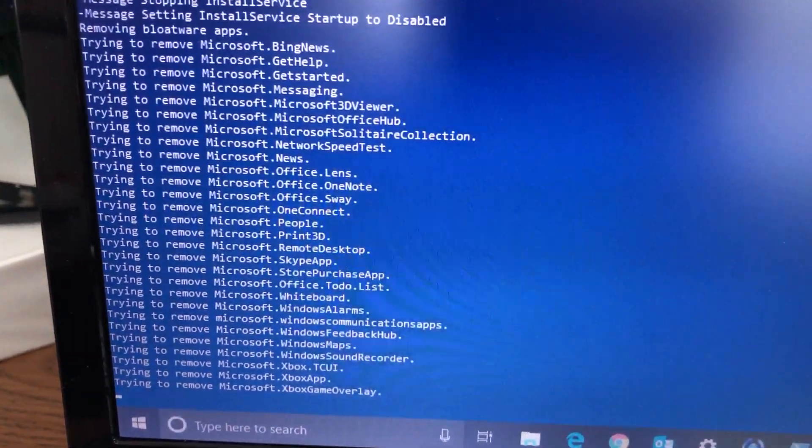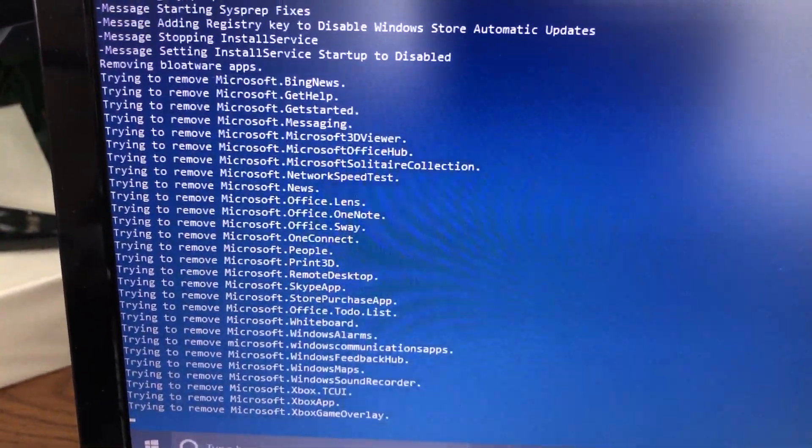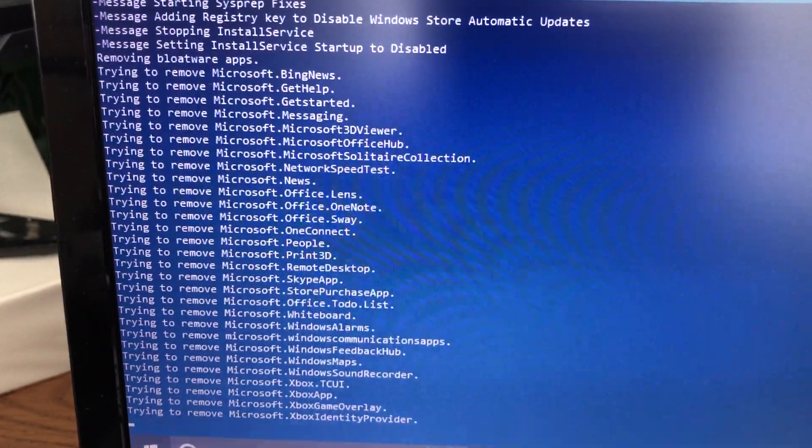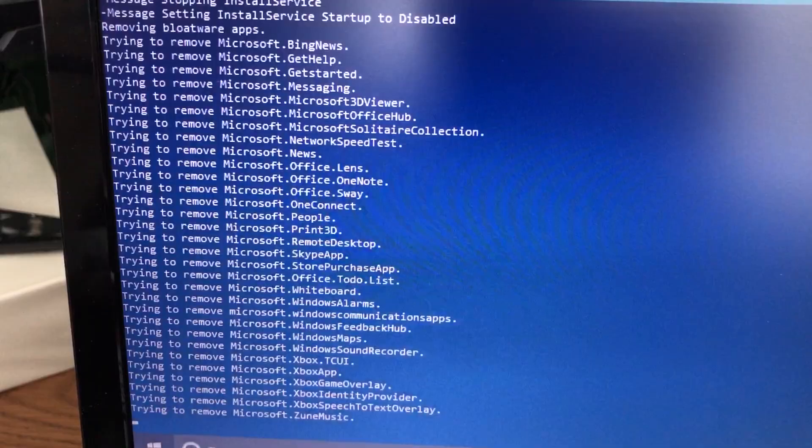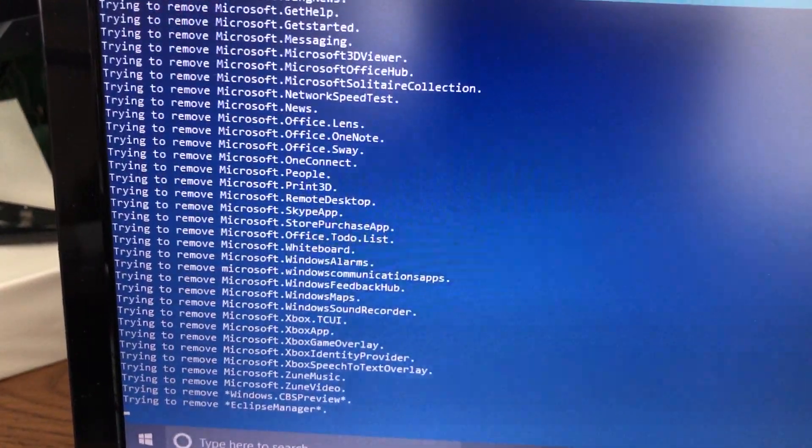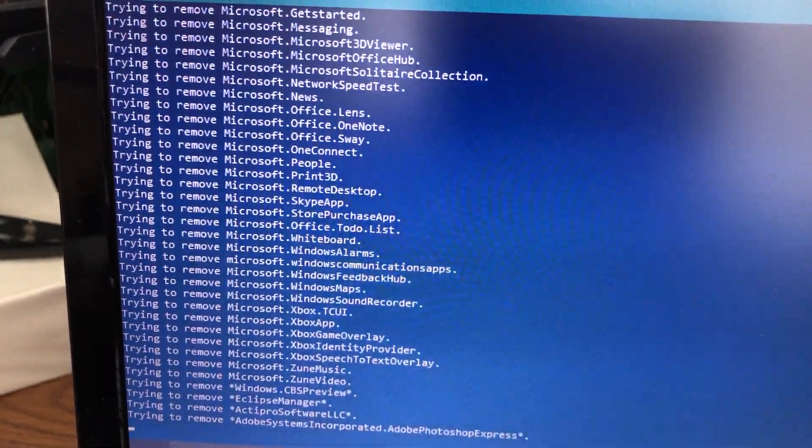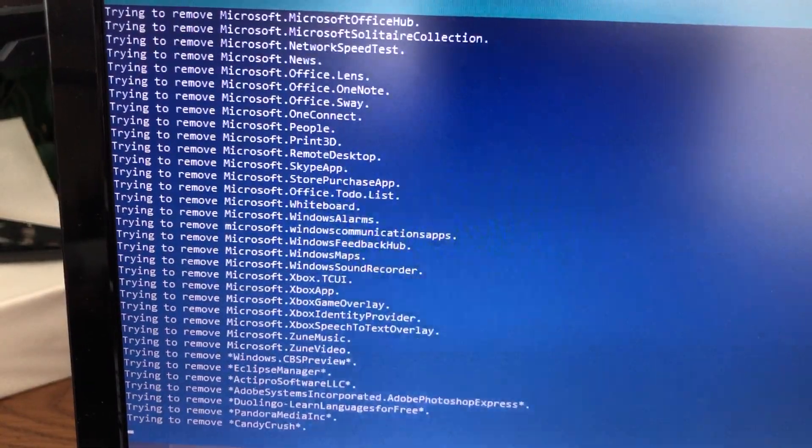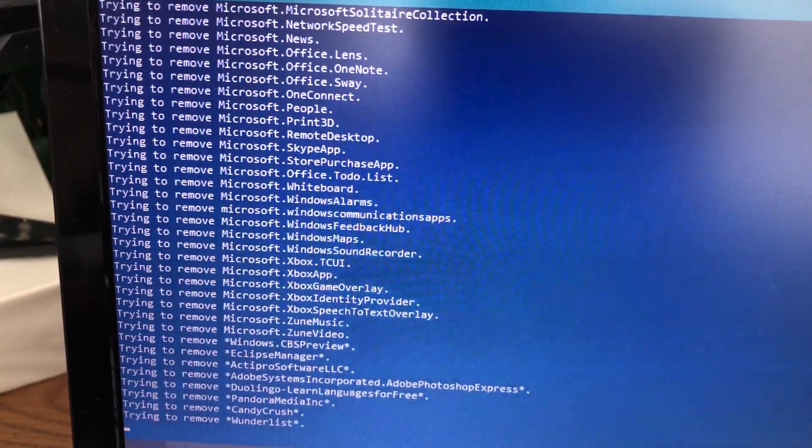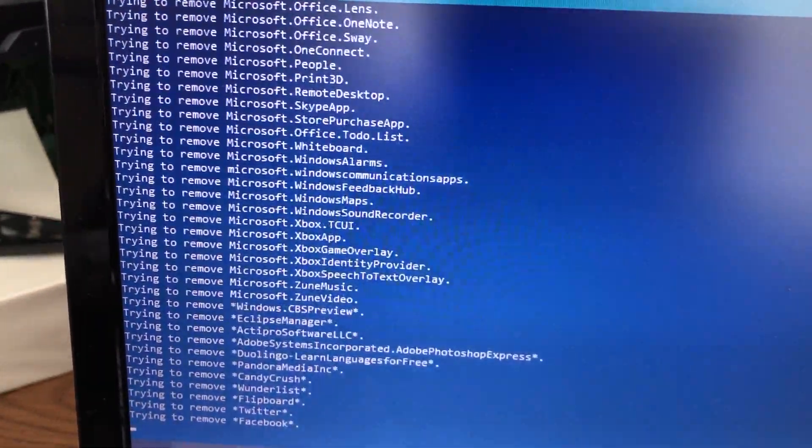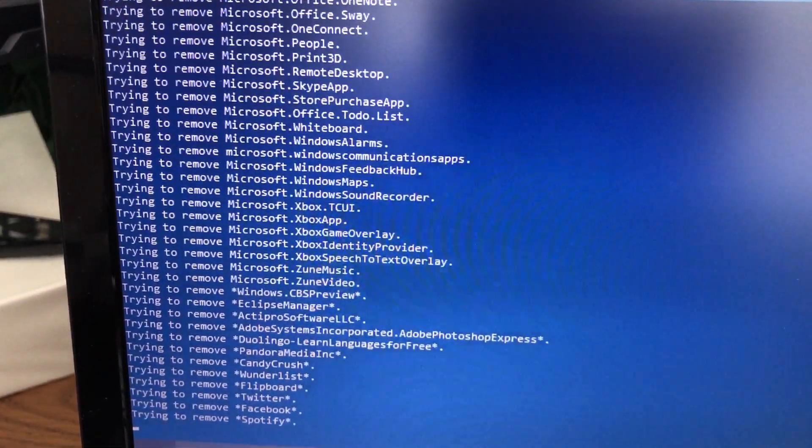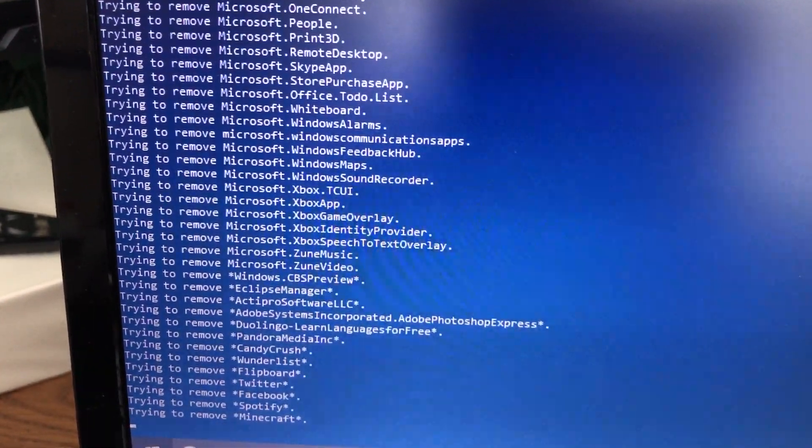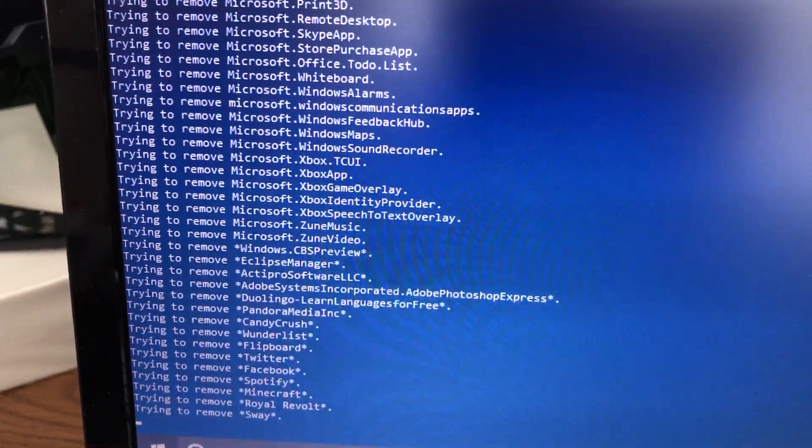Honestly when I look at this list there's so many things I don't even know about, but I'm definitely gonna do this at home. There's a lot of stuff I don't need on my home computer either. Look at that, Zune Music, Zune Video, welcome back to 2007. Oh there's your Candy Crush, Facebook, Spotify, Minecraft, Royal Revolt, Sway.